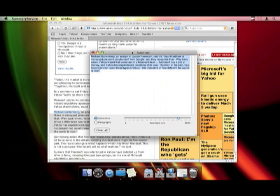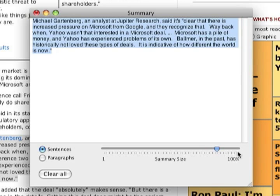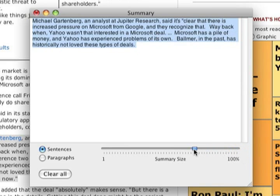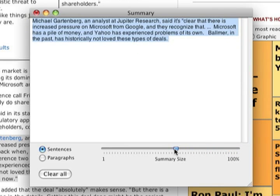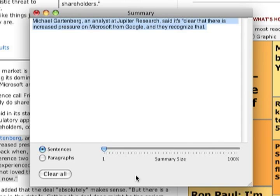So we get this window, let me move that and you can see right down here we have strengths. This is the maximum strength and we can turn that down slowly and it's going to take away part of the text every so often until this is as short as it gets and this is really just the first sentence. Michael Gartenberg, an analyst at Jupiter Research said it's clear that there is increased pressure on Microsoft from Google and they recognize that.